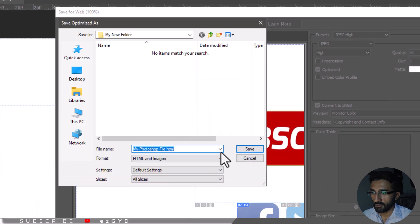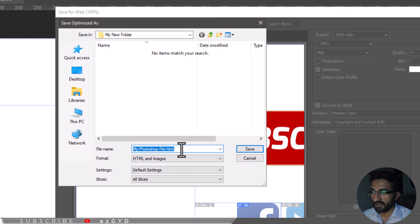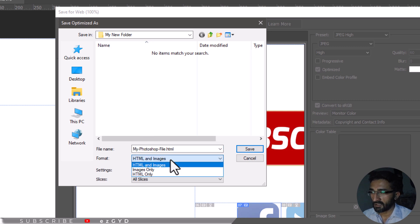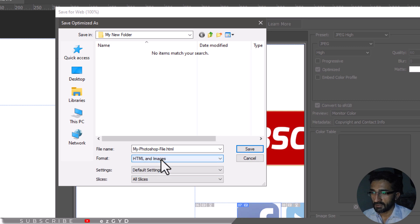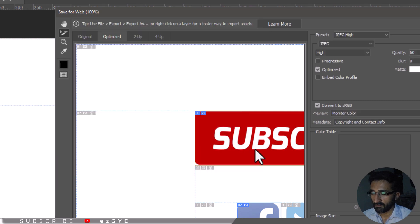In the dialog box, select your save location, type in your file name, then select the format dropdown and select HTML and images. Select save and you are done.